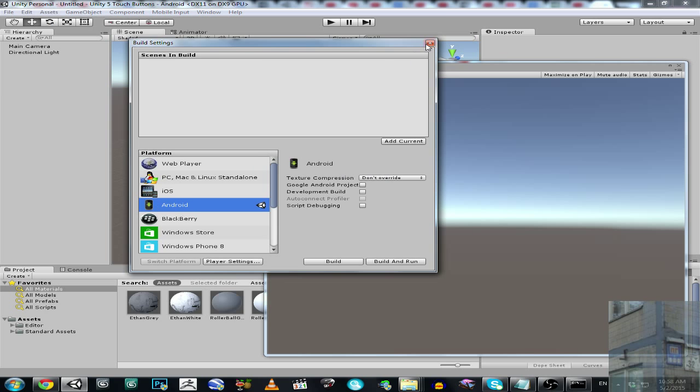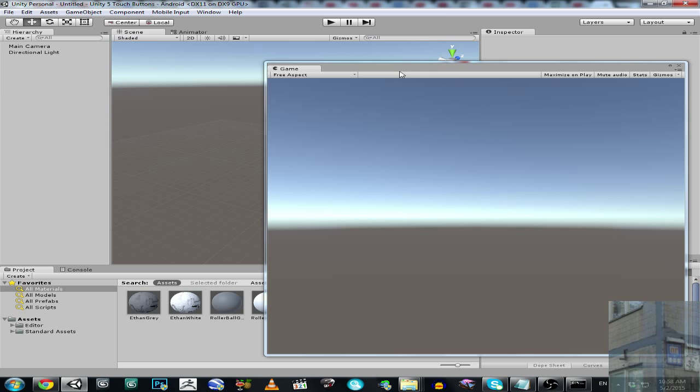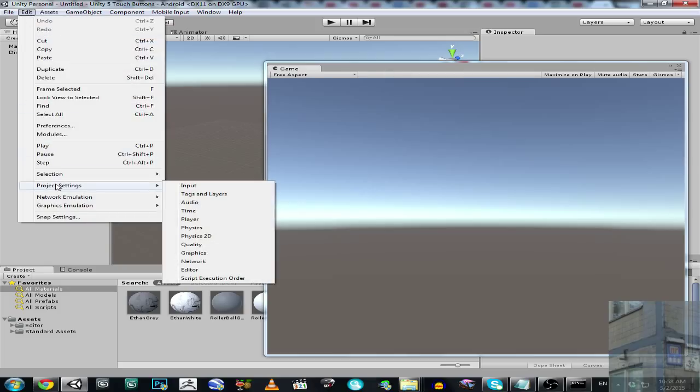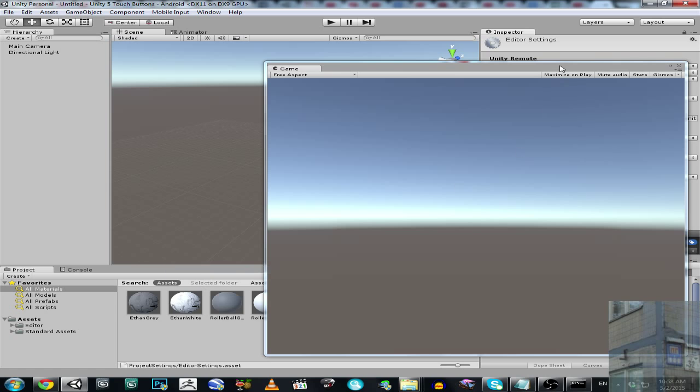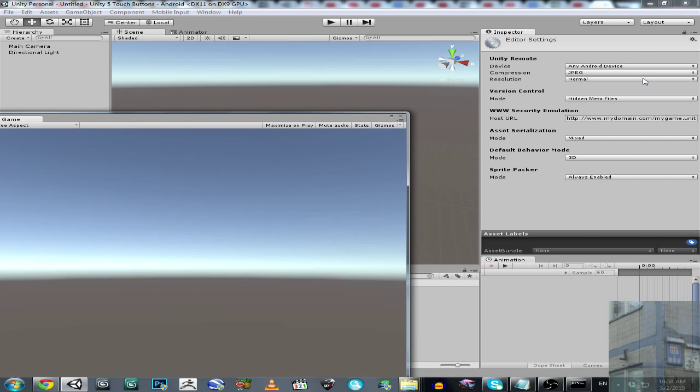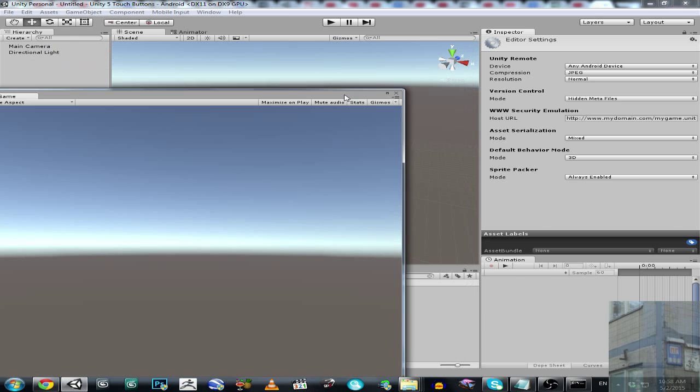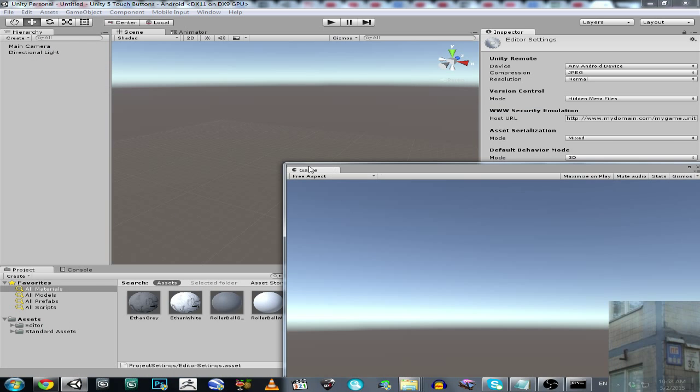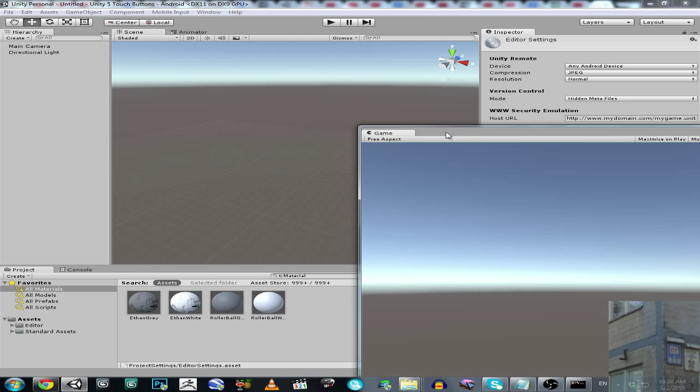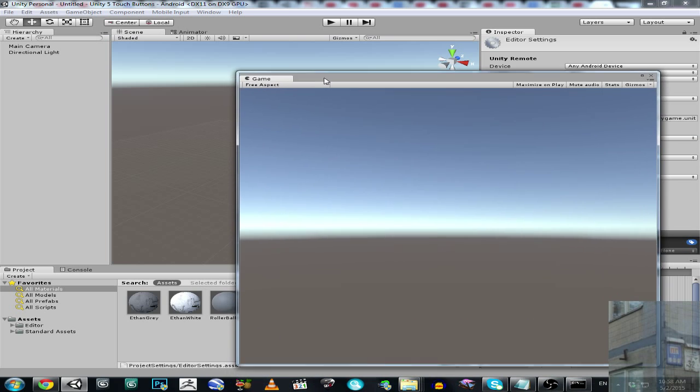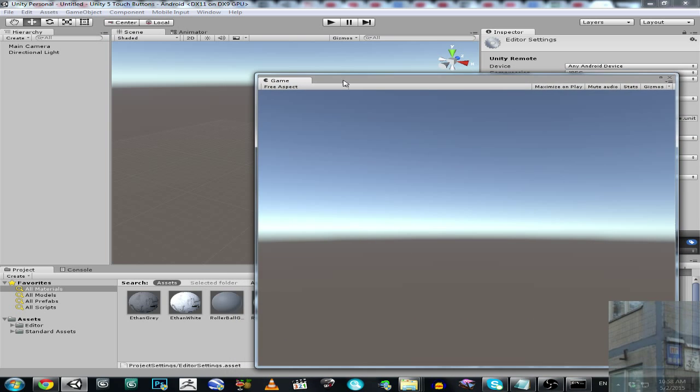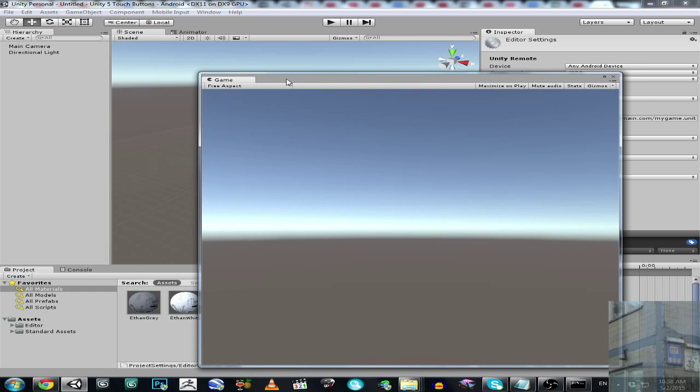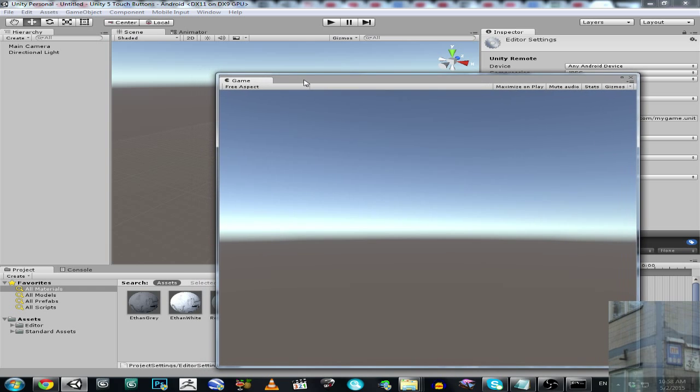Then you will need to go to Edit, Project Settings, Editor, and make sure that you have here any Android device selected. It's very important. Then I drag this game window out and now I'm going to start my work.